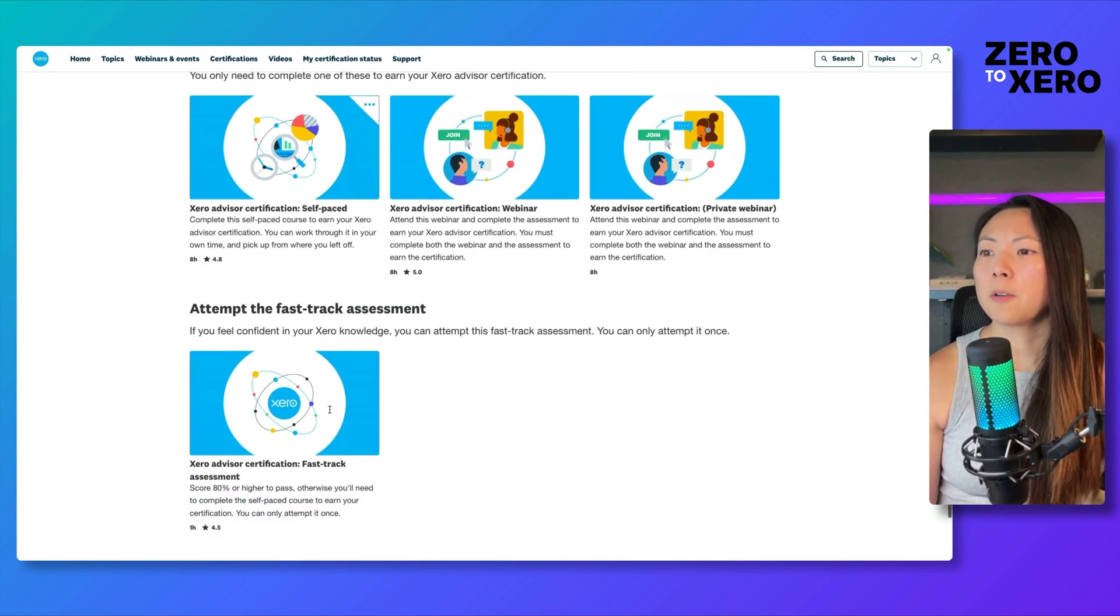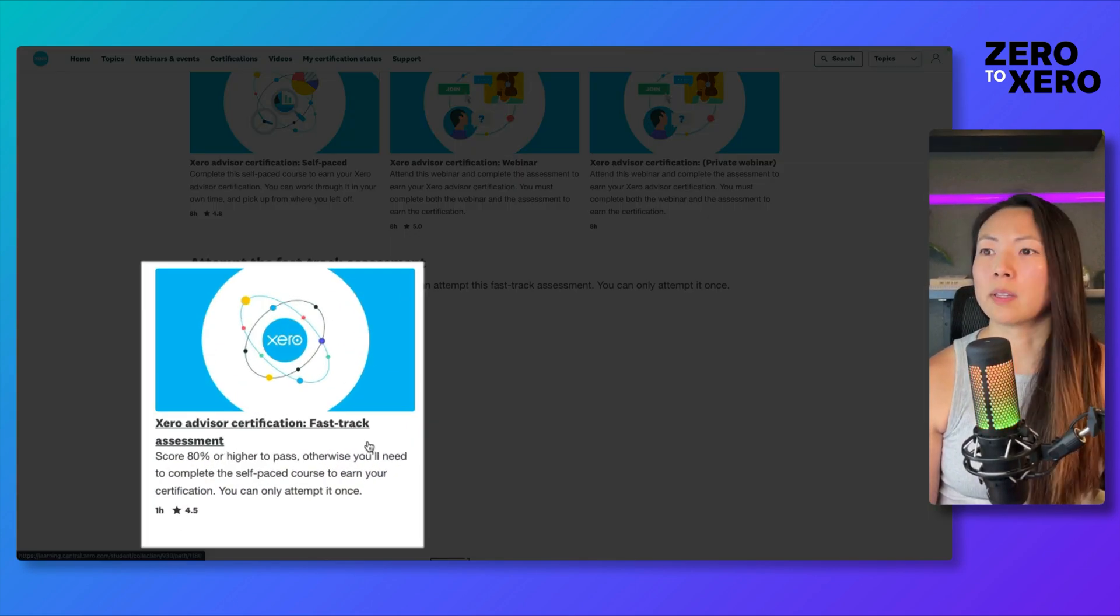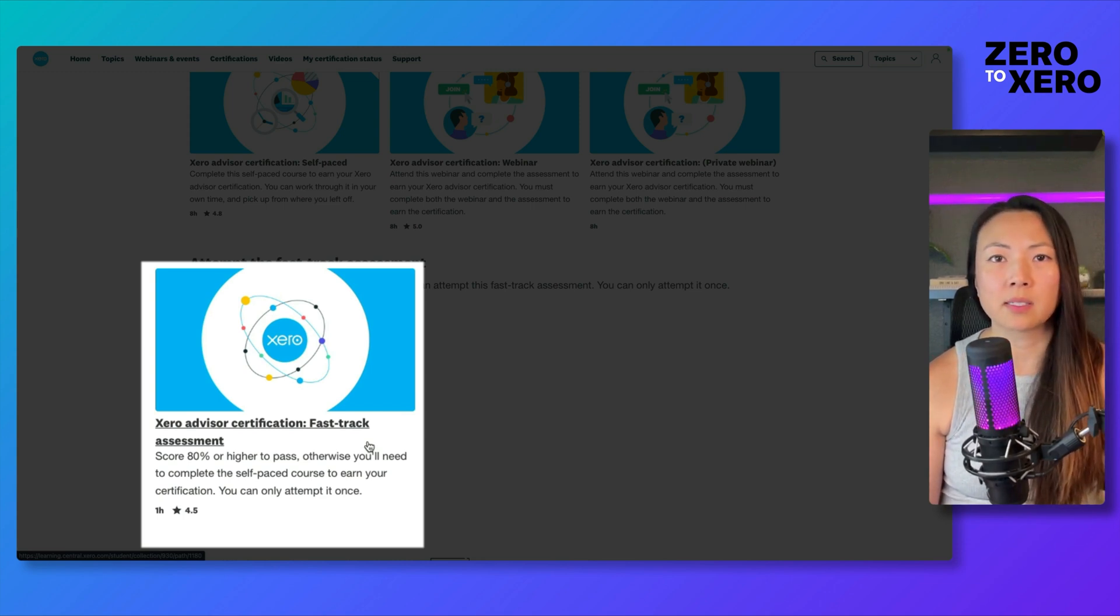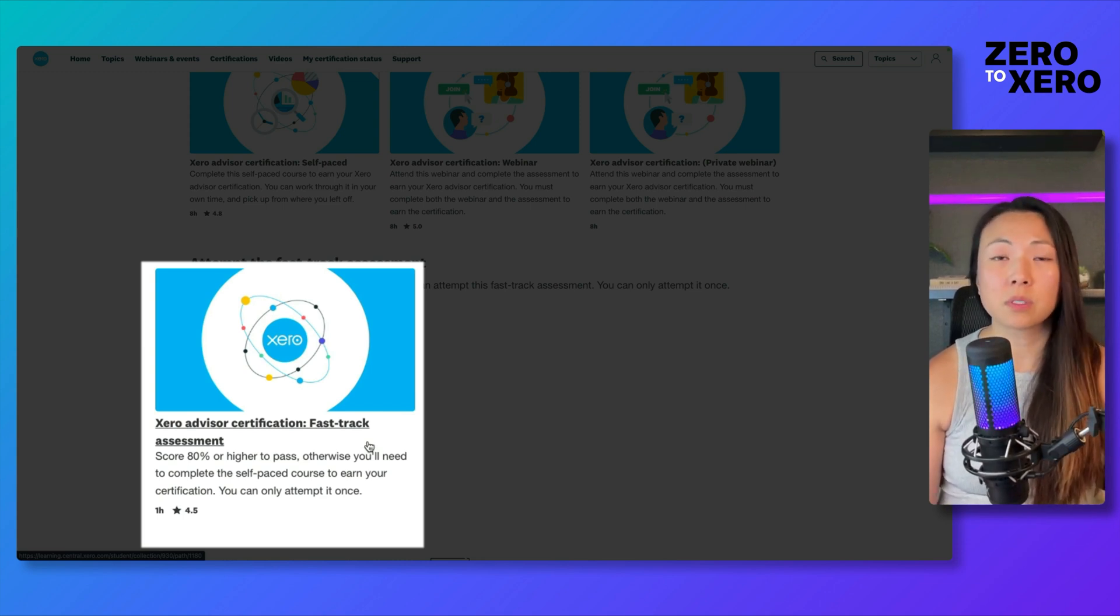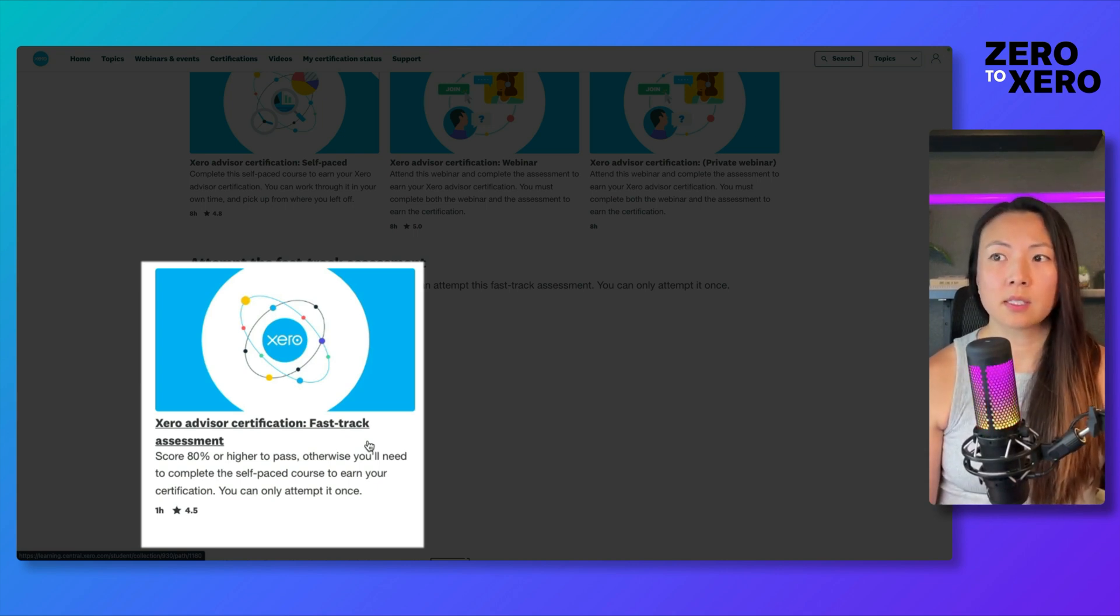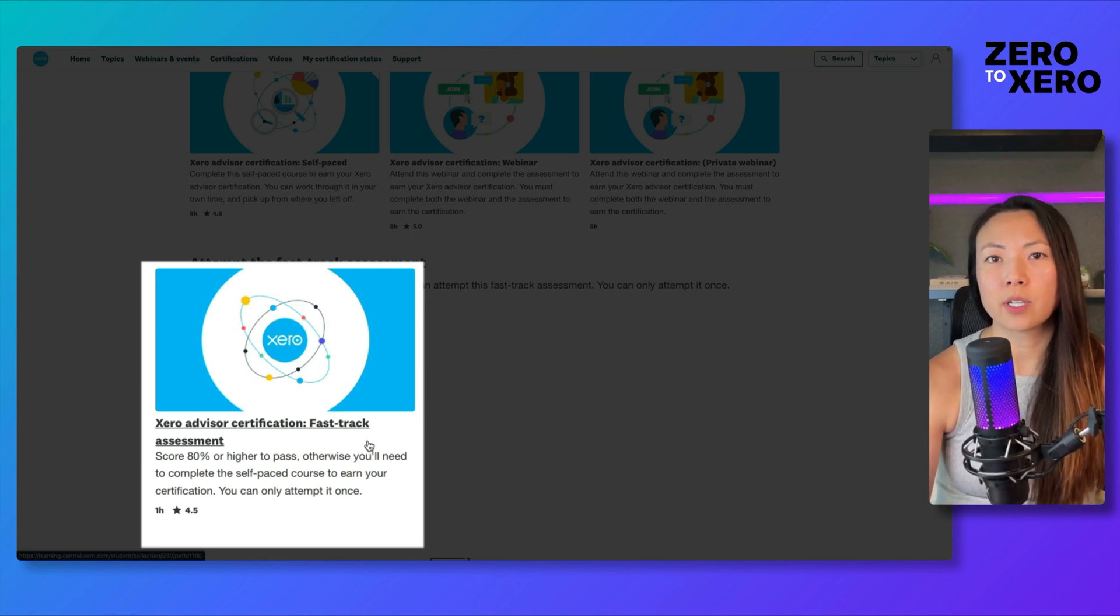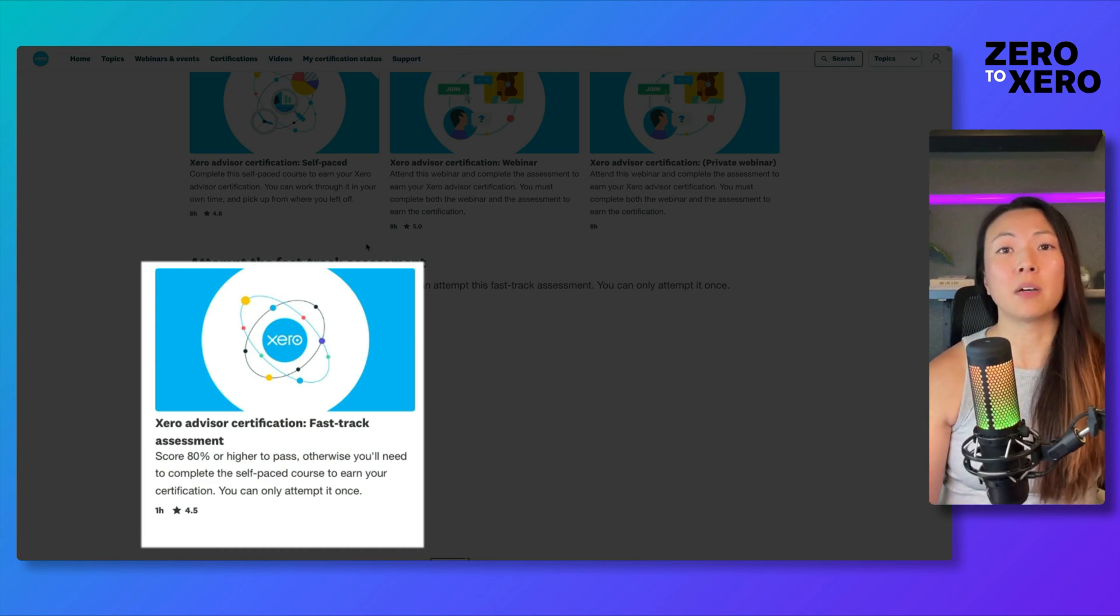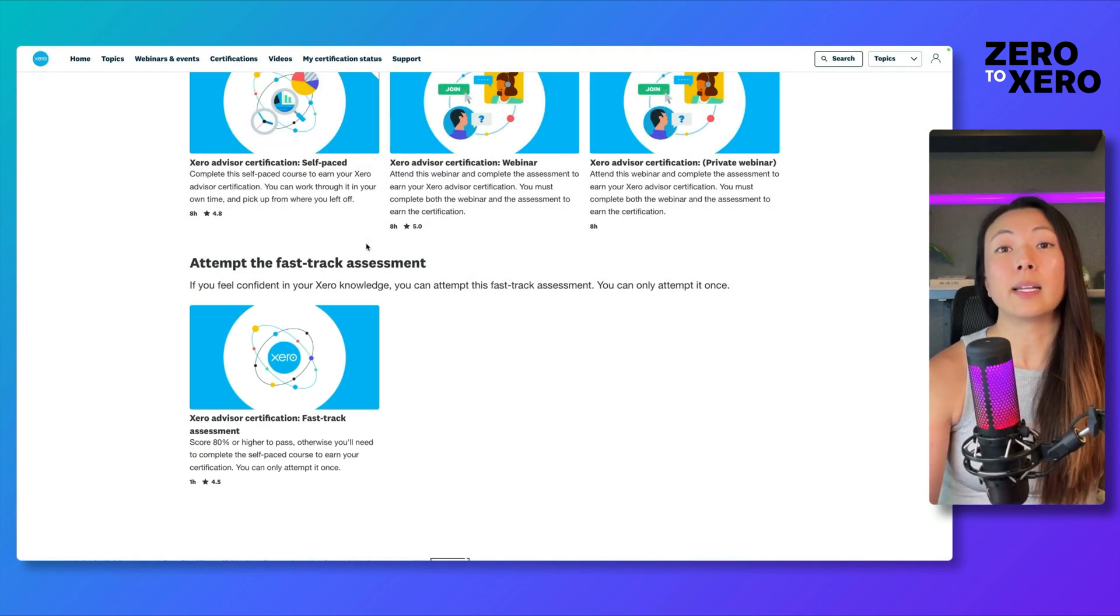And then lastly, you have the fast-track assessment. This is another way that you can get certified. There are no CPE credits assigned to this course, but if you know Xero well enough, you can take the fast-track assessment and they'll have you answer a bunch of questions. You only have one chance to take this assessment. If you don't pass, you're going to have to use one of the other options above to get certified in Xero.